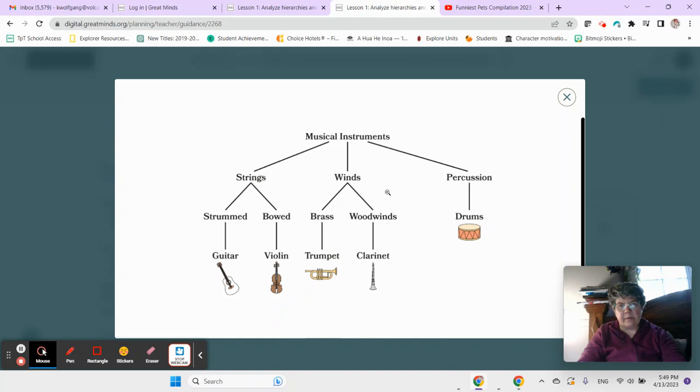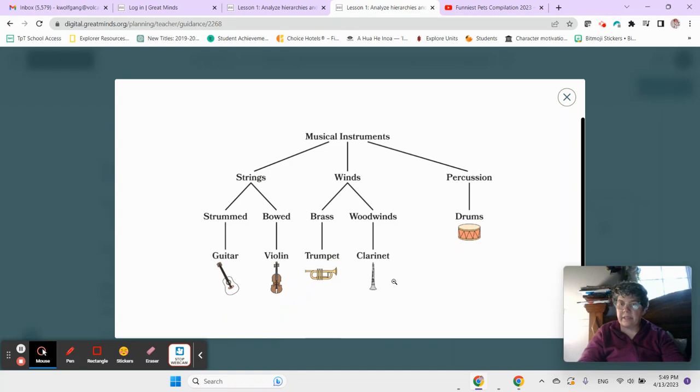and then we have winds. We have brass and woodwinds. Under brass, we have trumpet, and under woodwinds, we have clarinet, and then we have percussion, and under percussion, we have drums.